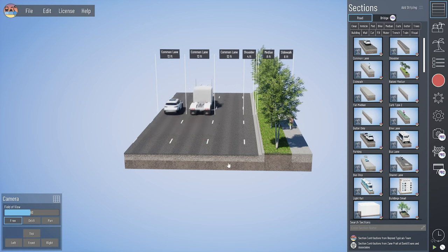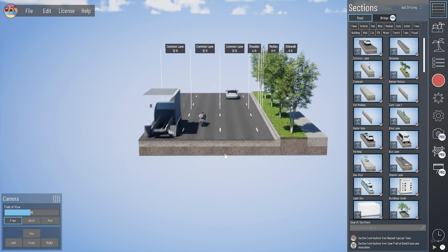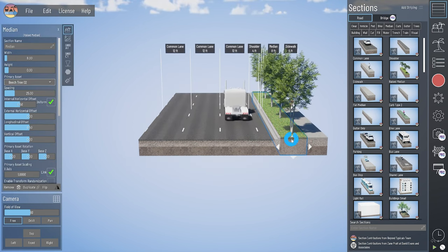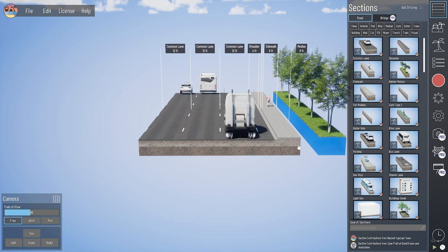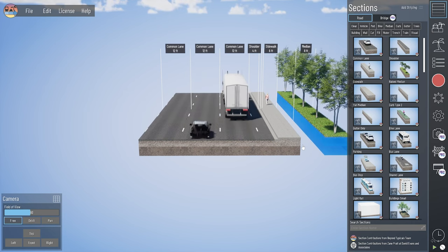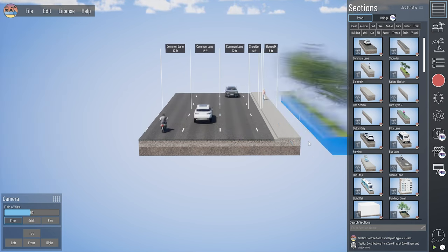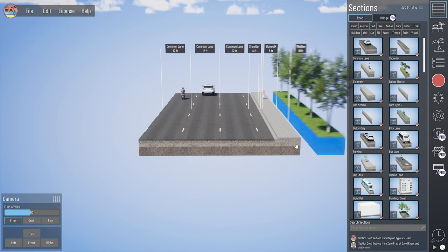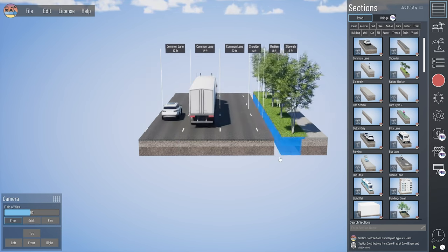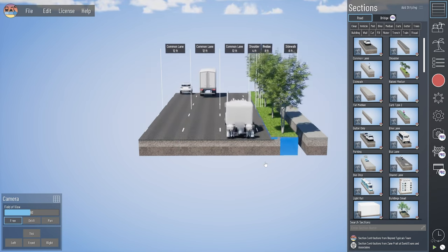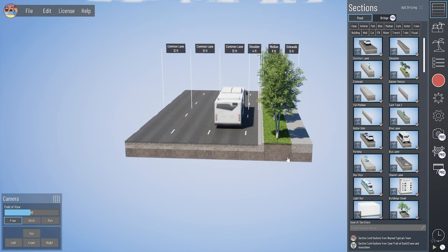We can move our sections in the model by clicking and dragging on that section. If I click and hold my left mouse button for one second, you'll see I get a little timer, and then I'm free to move my mouse left and right and left-click to place that section again.